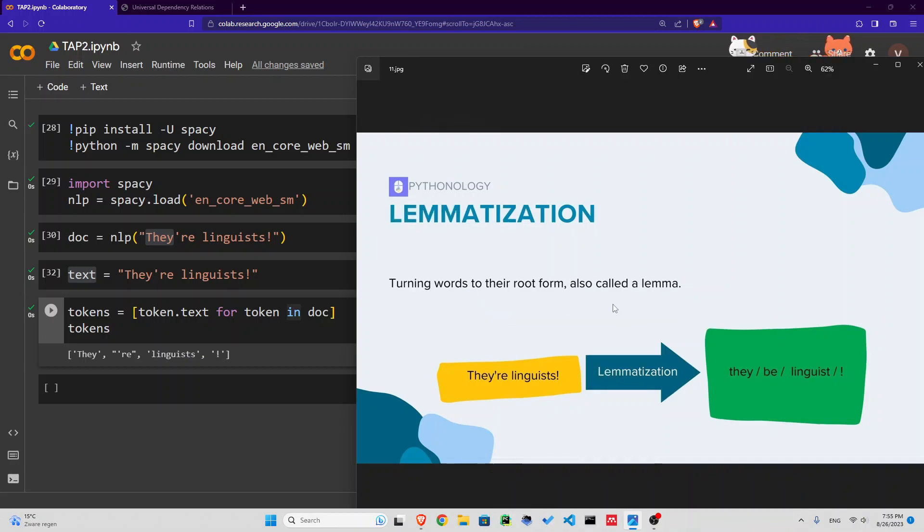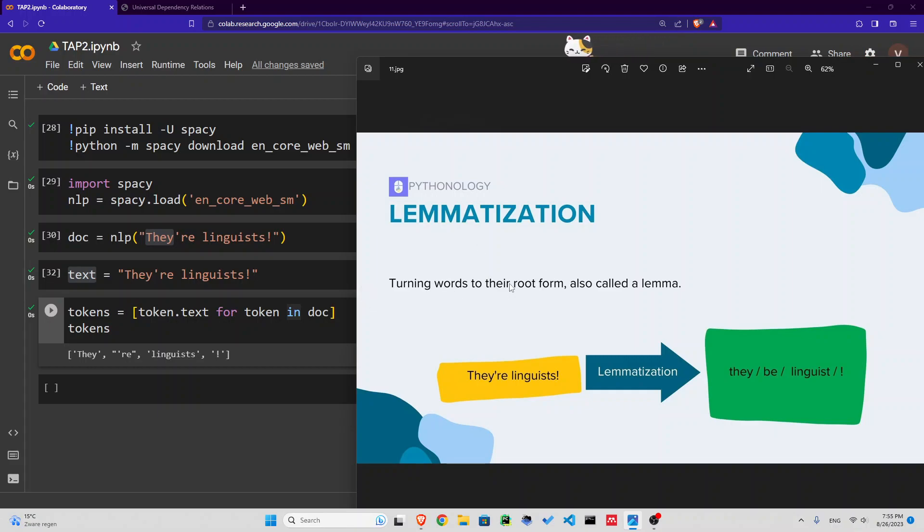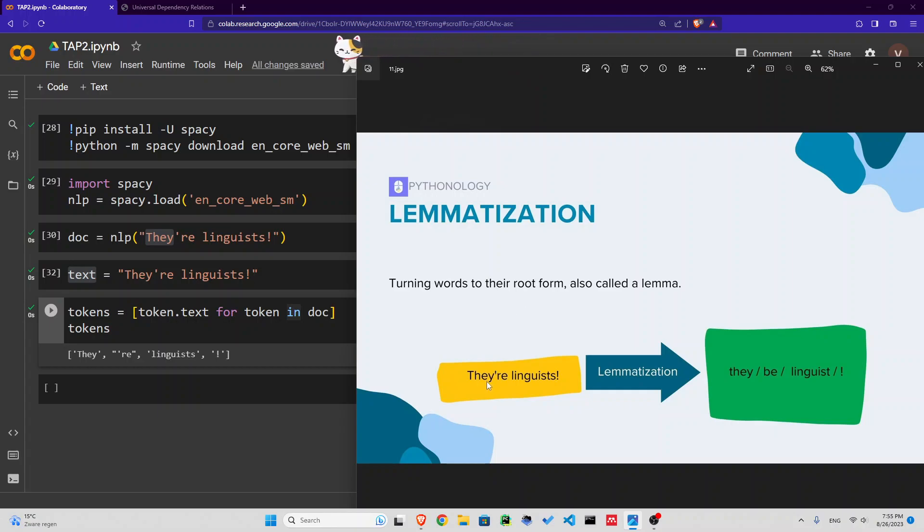What else do we have? Lemmatization. What does that mean? A lemma is basically the root form of a word, the uninflected form of a word. What does that mean again?